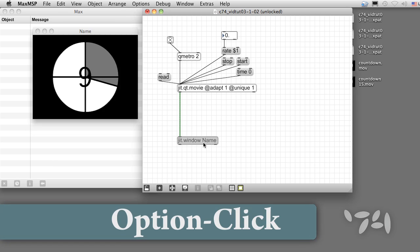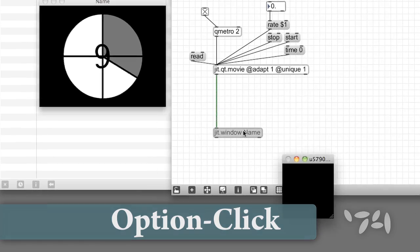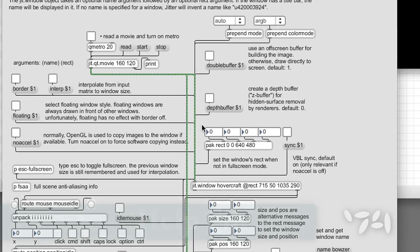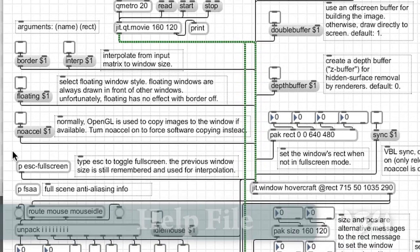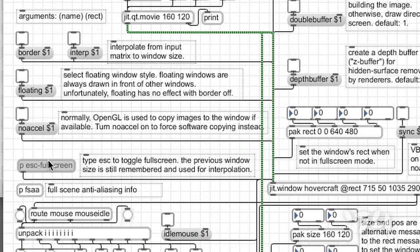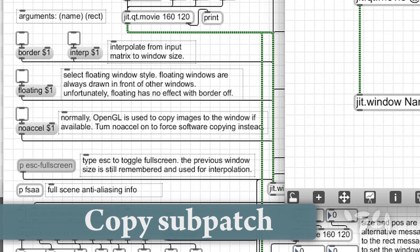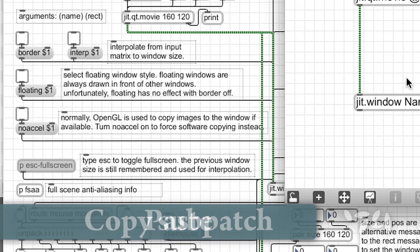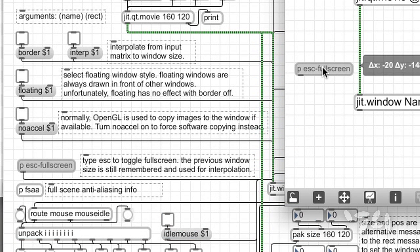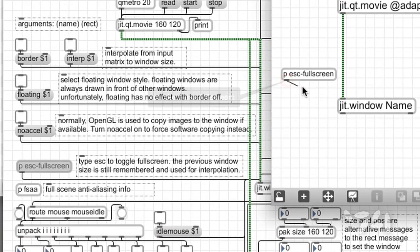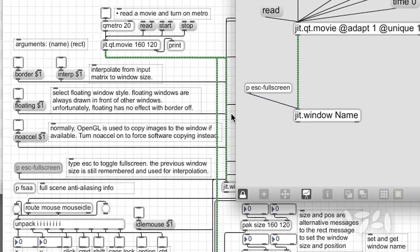By option clicking on the object, we get its help file. Let's copy something useful from that. Unlock the patch and copy this full screen subpatch. We'll add it to our patch and connect it to jit.window.